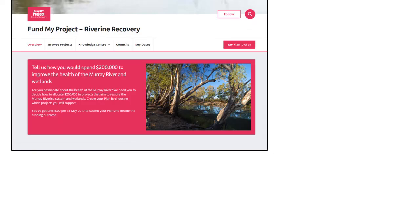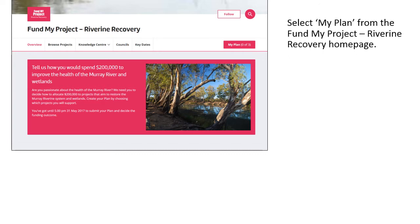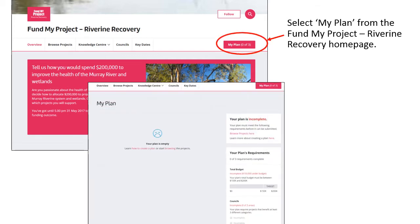Now it's time to create your plan. Your plan is a record of all the projects that you want to see funded through the program. First, go to the FundMyProject Riverine Recovery homepage. Next, select My Plan from the right hand corner of the screen. This will take you to your plan homepage.